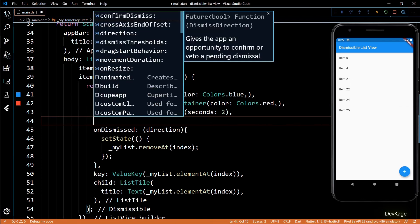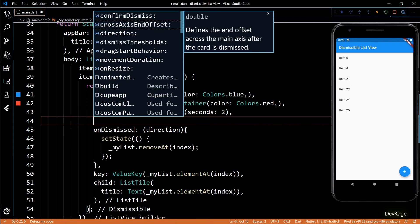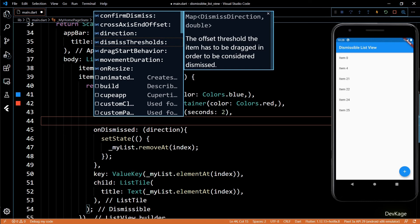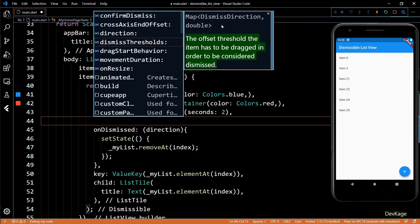Next, if you want to control the offset value after which the item will be considered dismissed, you can do this using the dismissThresholds property. Here you'll have to specify a map of DismissDirection and the offset value in that direction.